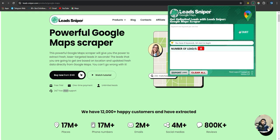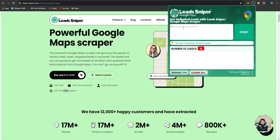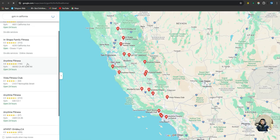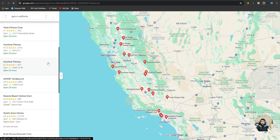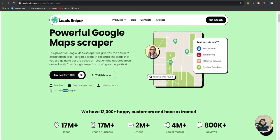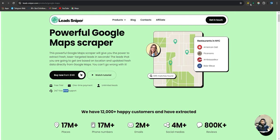Next is the Google Maps Extractor, which works similarly. You just add a keyword — for example, 'gym in California' — and hit Start. You can see it pulls up all the gyms in California and starts extracting the leads automatically. You don't have to do anything; it runs on autopilot.